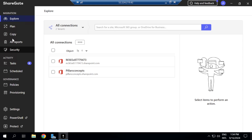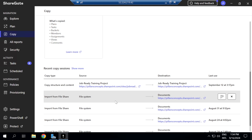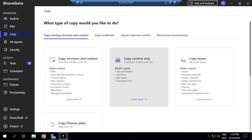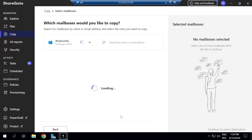I'll navigate to 'Copy,' and then scroll down to 'Copy Mailboxes.' This option includes what will be copied: email, contacts, folders, calendar, and more. Once you click on it, Sharegate will load the connections you have — just give it a second to load the connected tenants.